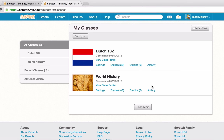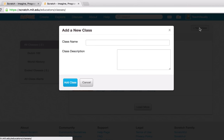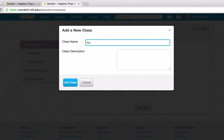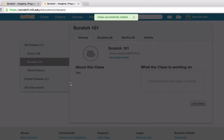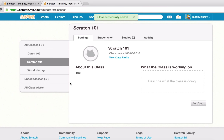Let's go ahead and create another class by clicking the Add New Class button. We can give the class a name — let's call it Scratch 101 — and write a test class description. We'll go ahead and add the class. We successfully added the class and are presented with a number of options.